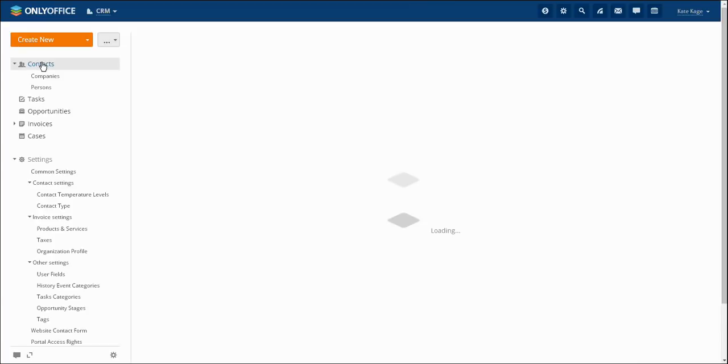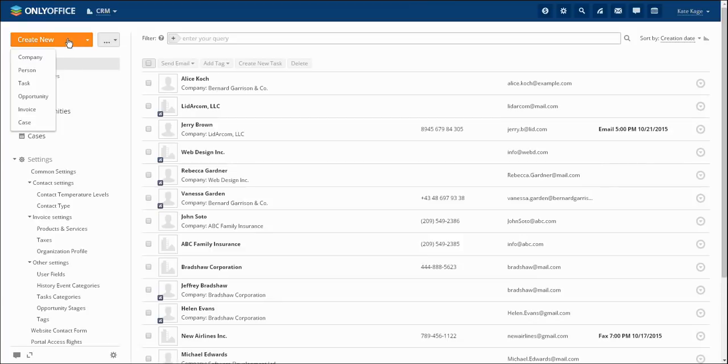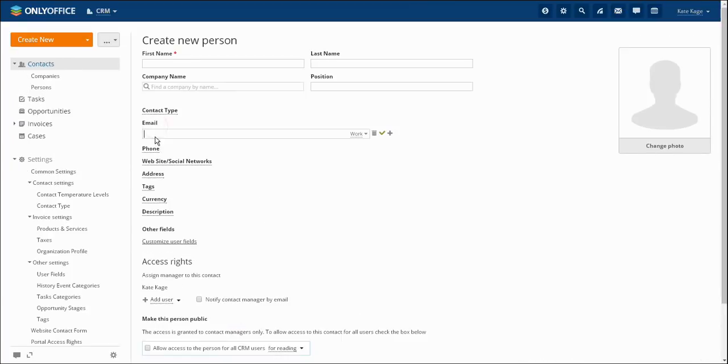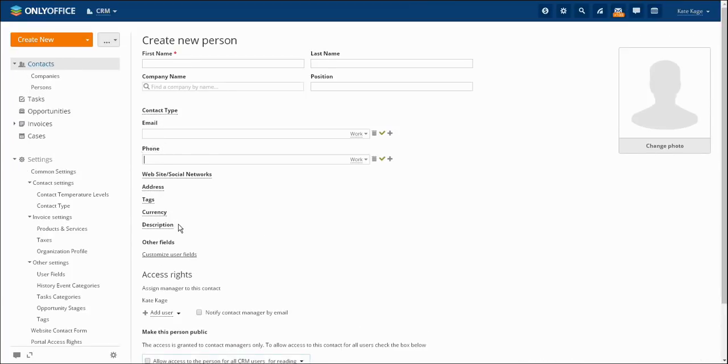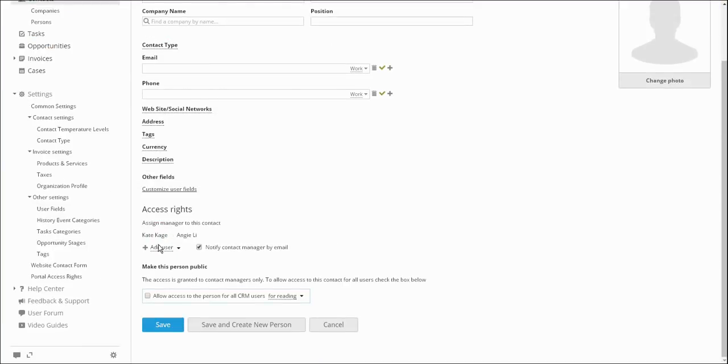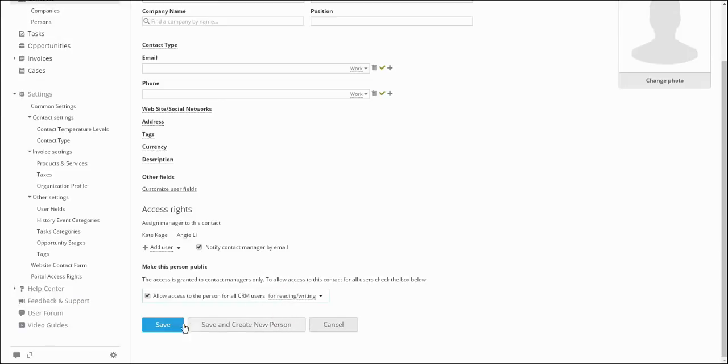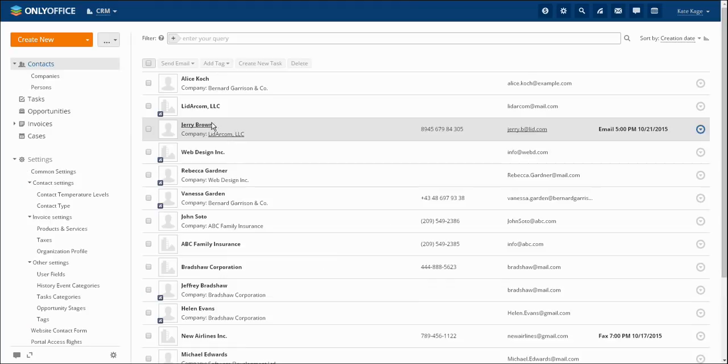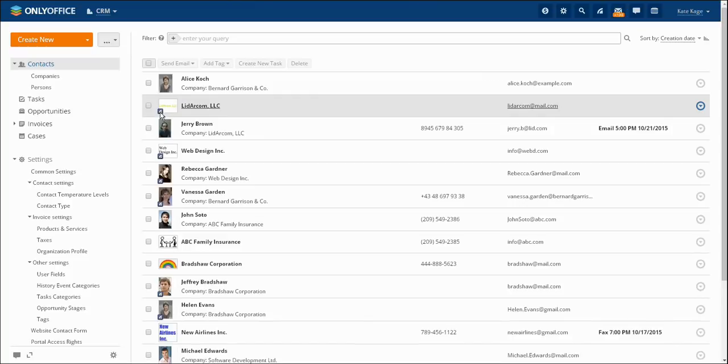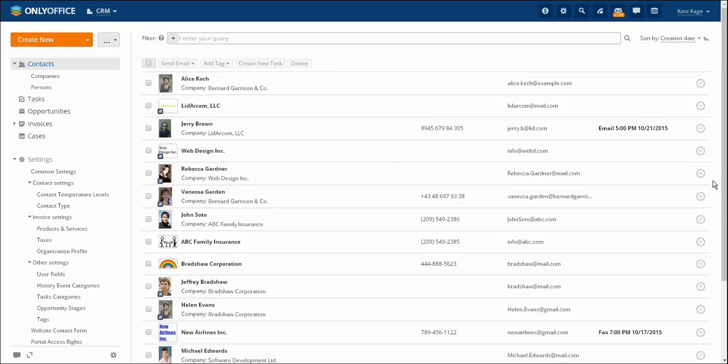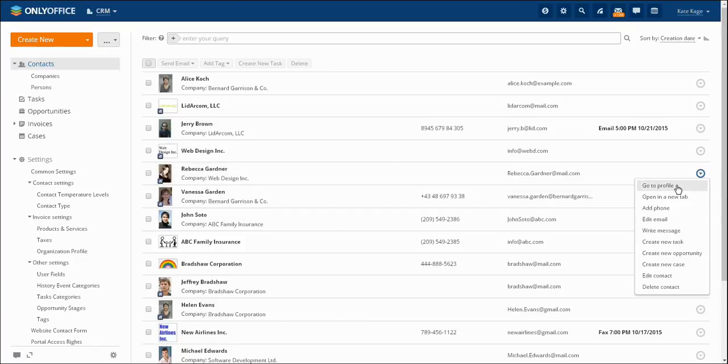You may enter all the necessary contact information to a person's or company's profile. It is also possible to assign a contact manager or make a contact visible for any user. The photos of public contacts will be marked with a special symbol on the lower left corner. During the next editing you will be able to change the contact access rights and add several managers.